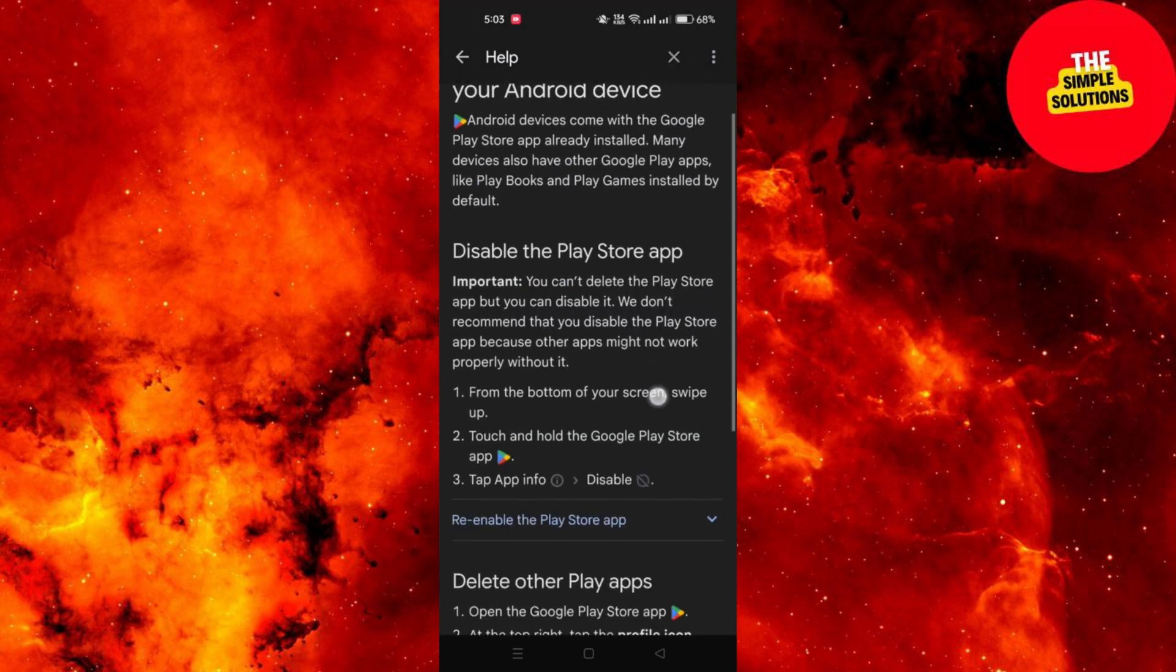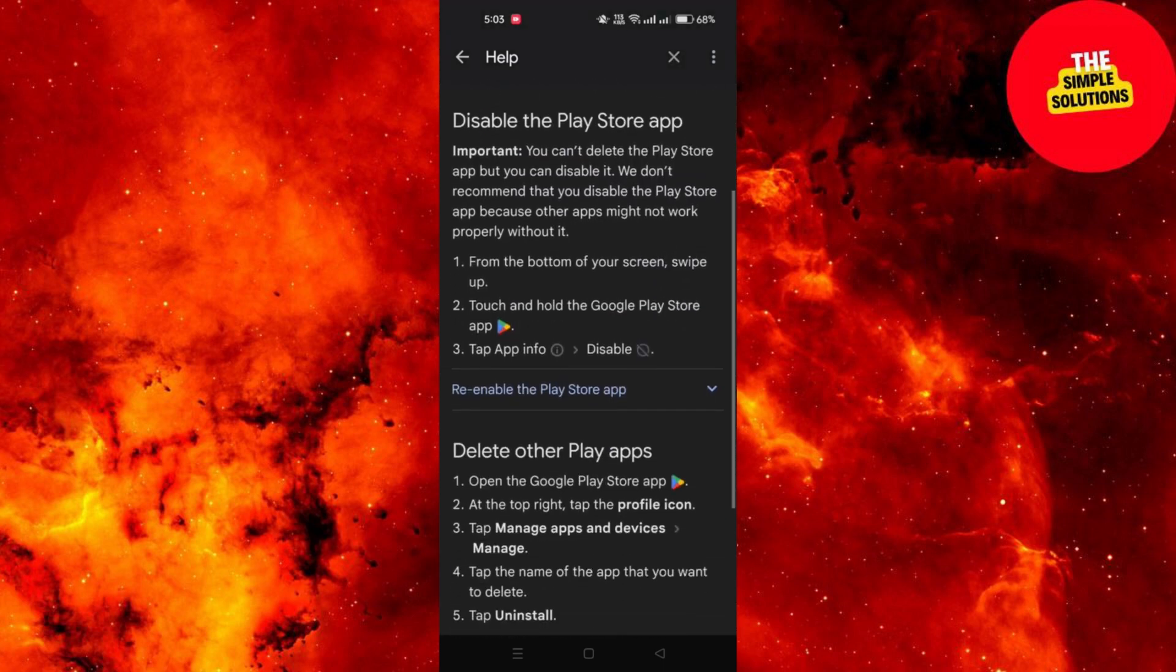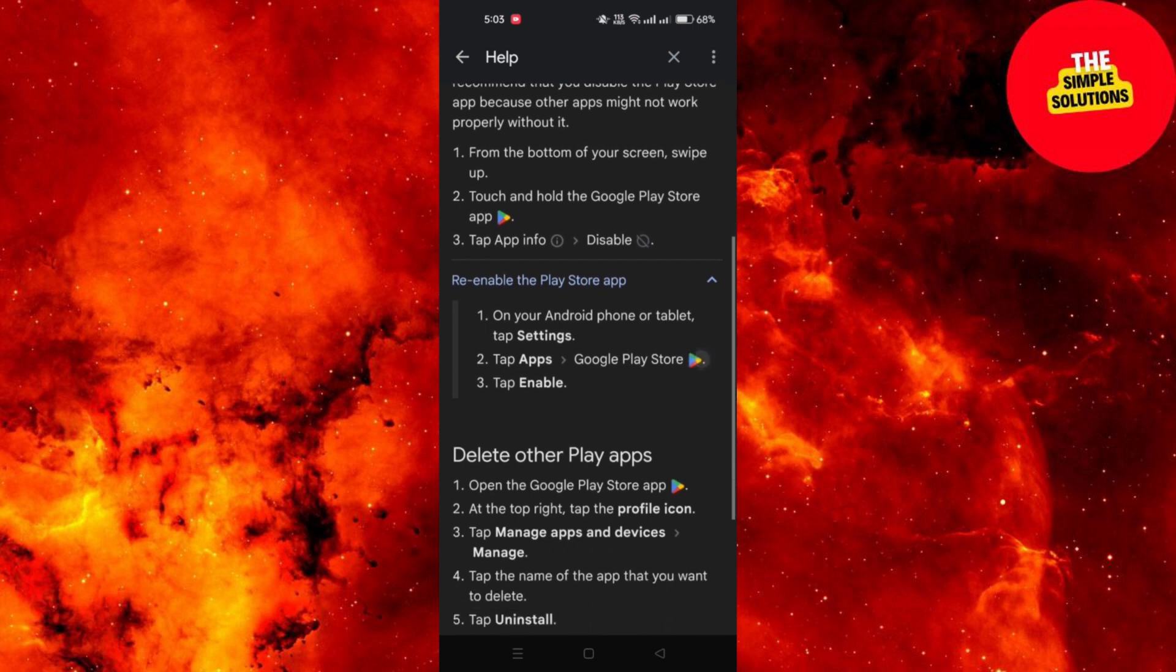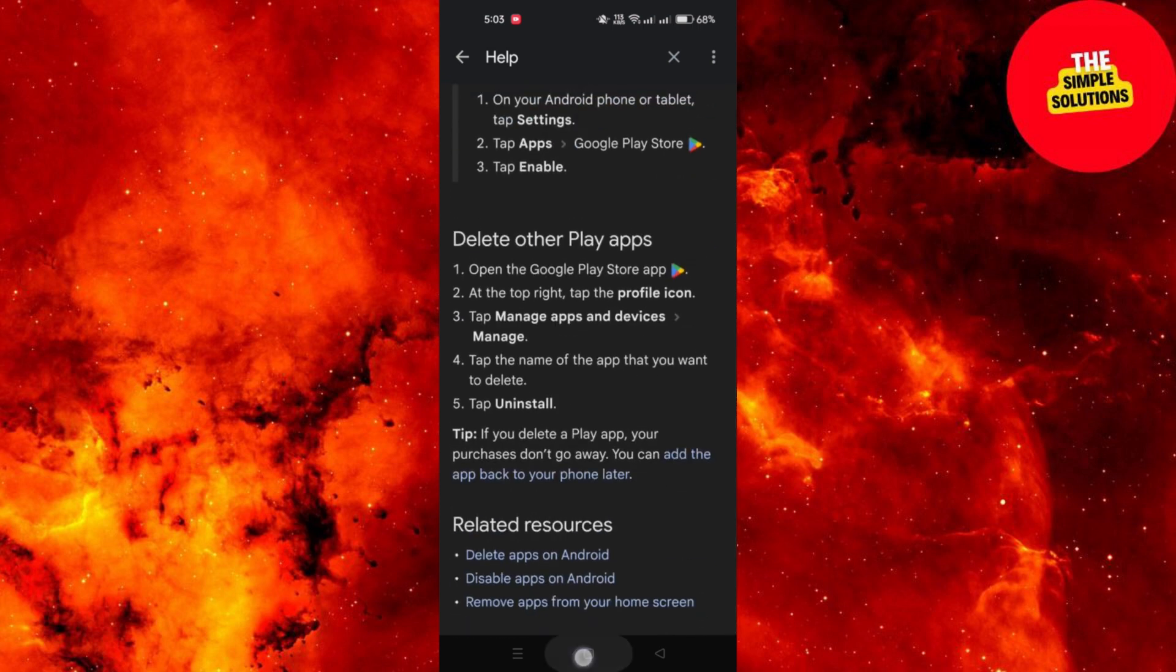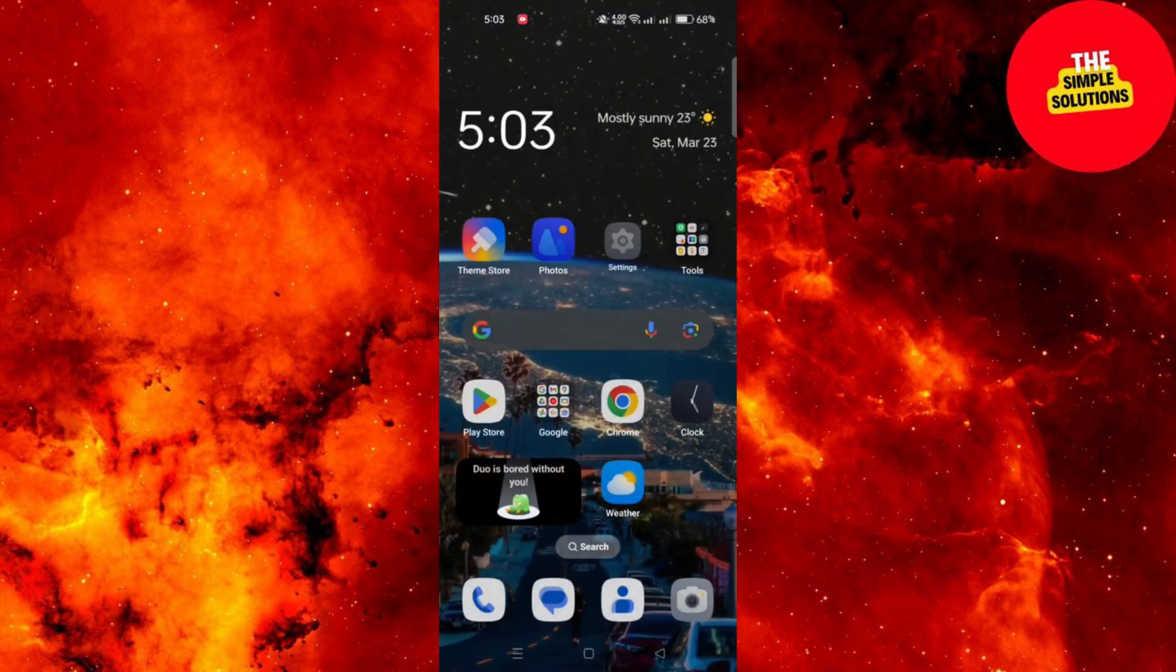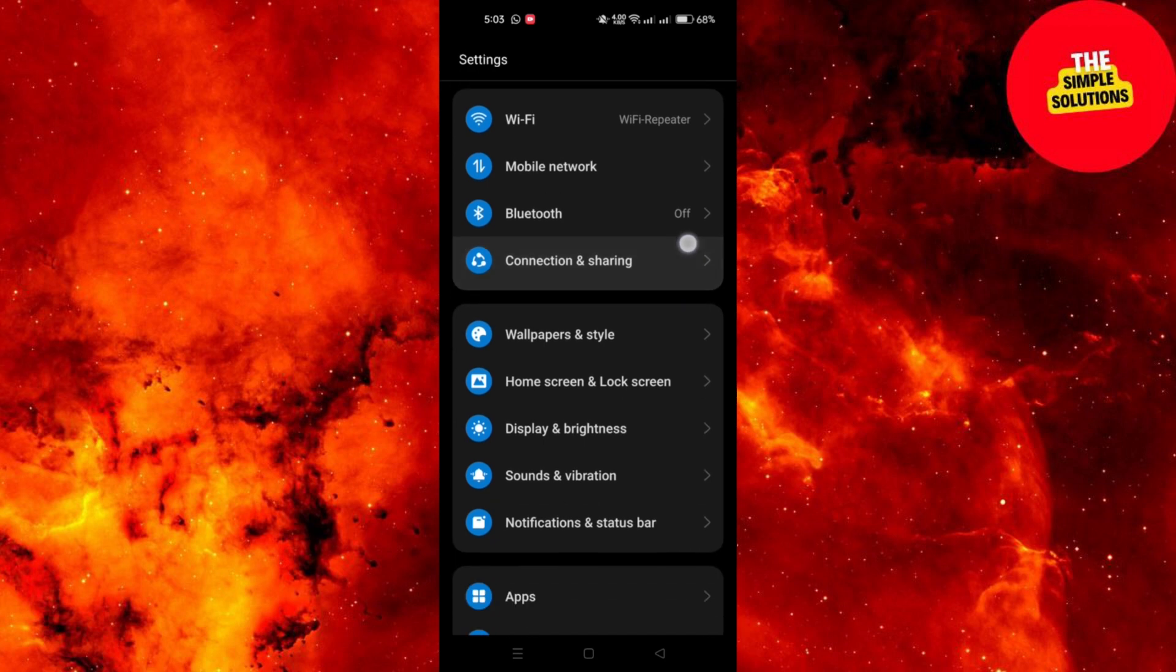Tap on the Go to the Application Settings option and this will redirect you to the App Settings menu on your device.